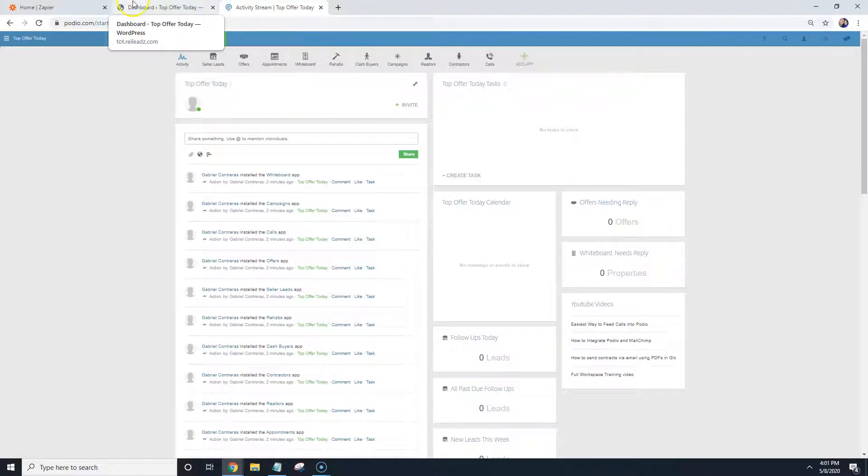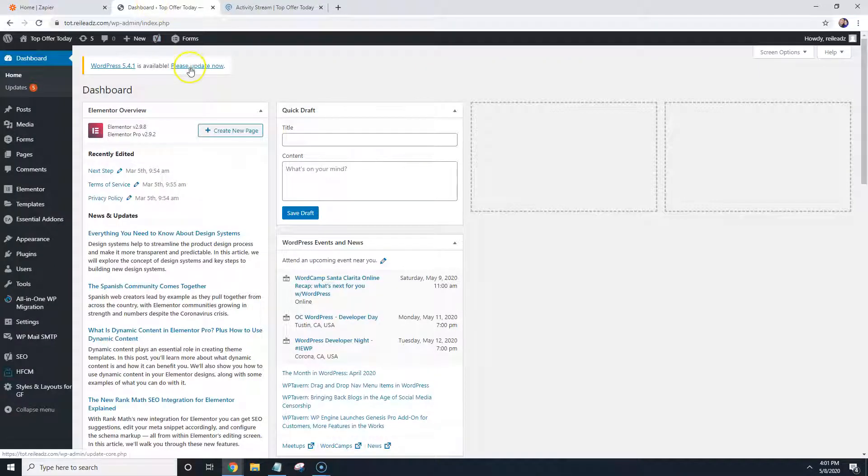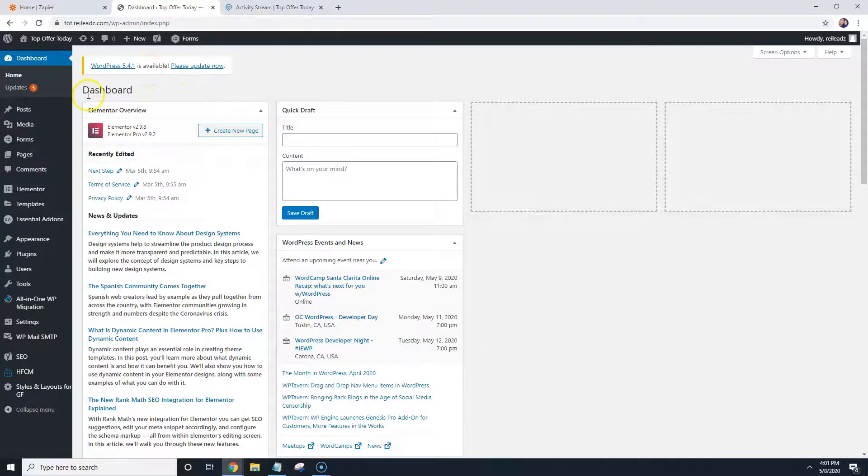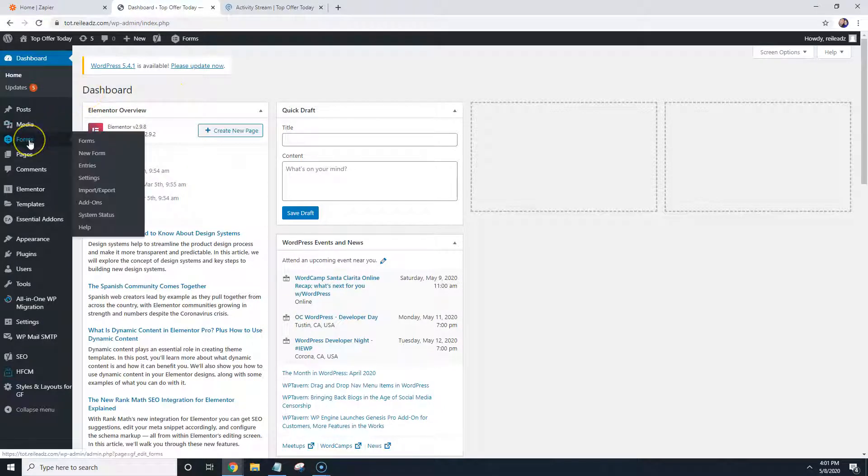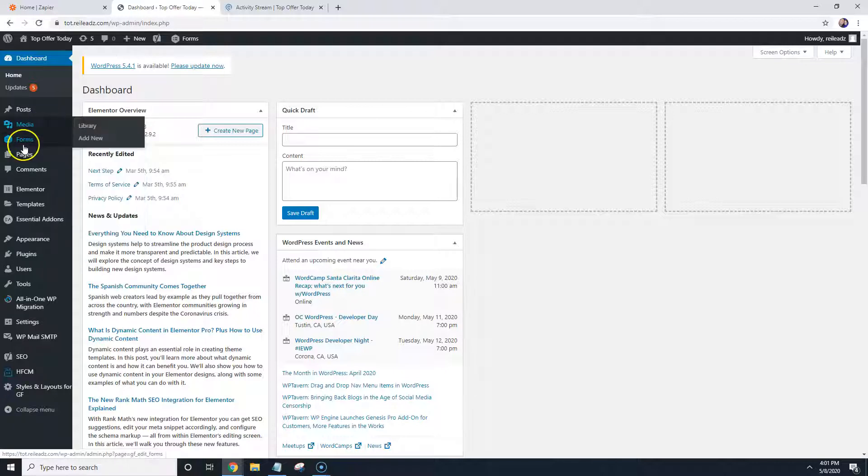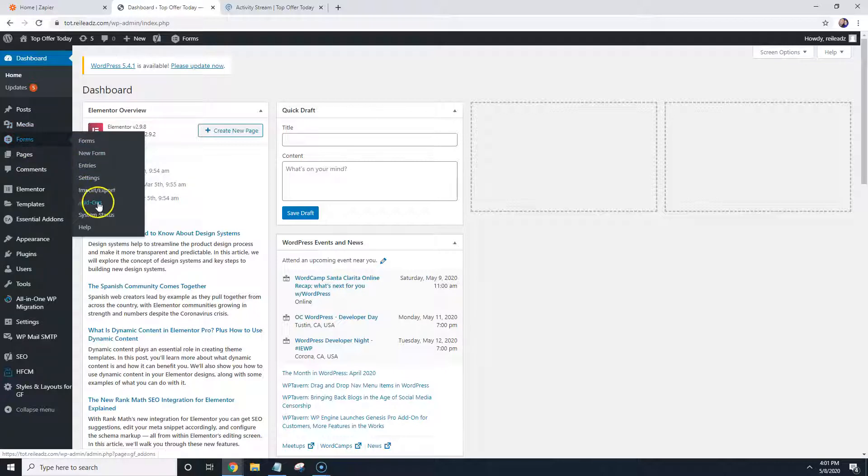So I'm logged into all three and what I'm going to need to do is inside of the website on the back end, you're going to come over to forms and you're going to go to add-ons. You're going to hover over forms and go to add-ons.